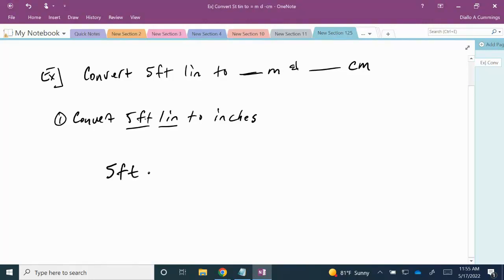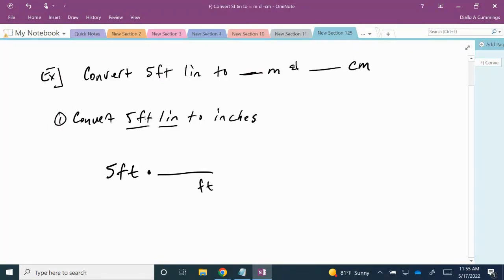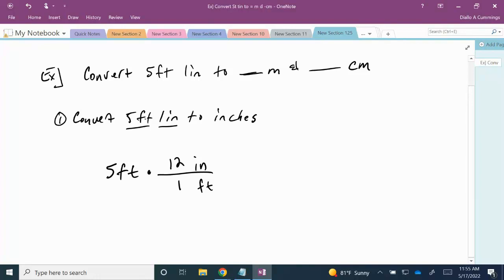So we have 5 feet. A unit fraction is a special form of 1. Since we are converting feet to inches, I am going to put feet in the denominator and inches in the numerator. That way, when I multiply, the unit of feet will cancel and I will be left with the unit of inches. For our unit fraction, based on our conversion, we know that 12 inches is equal to 1 foot — so 12 inches divided by 1 foot is a special form of 1.